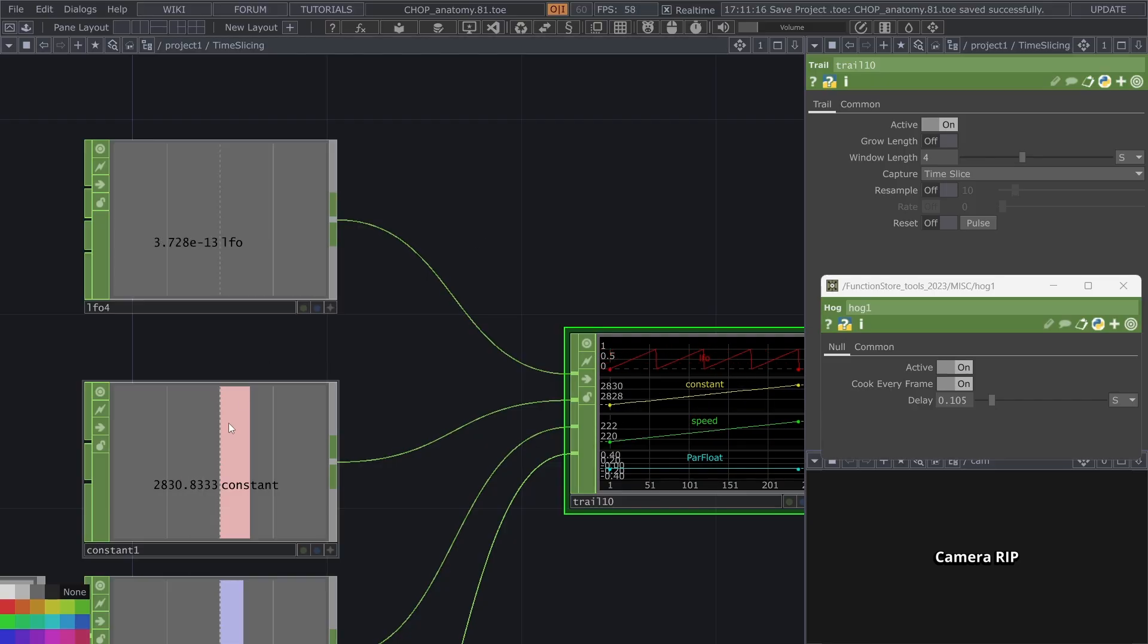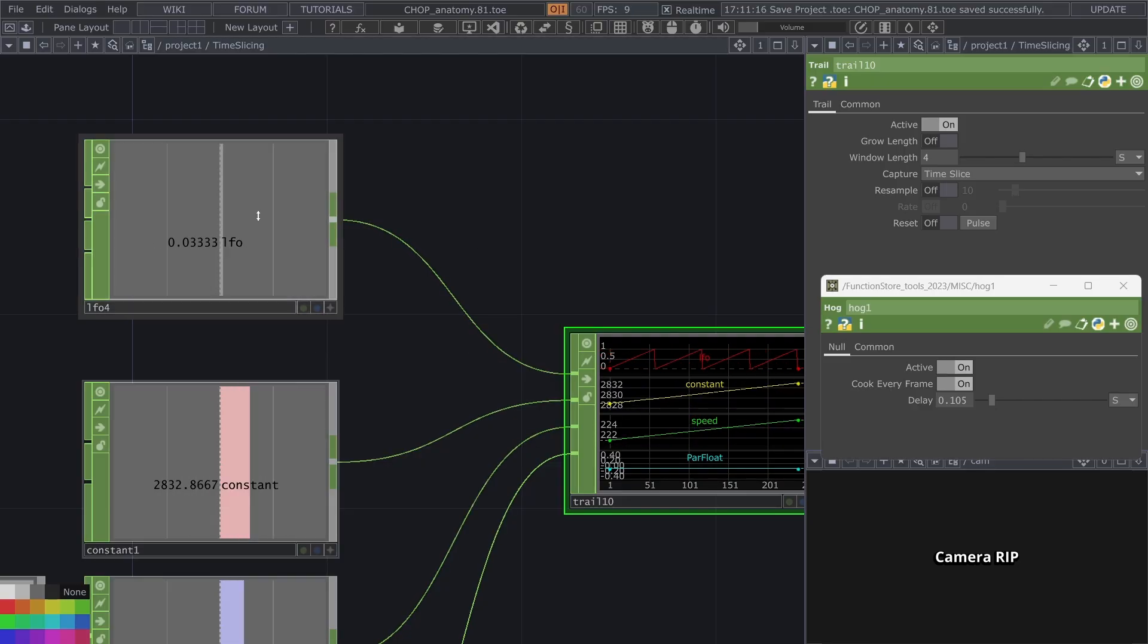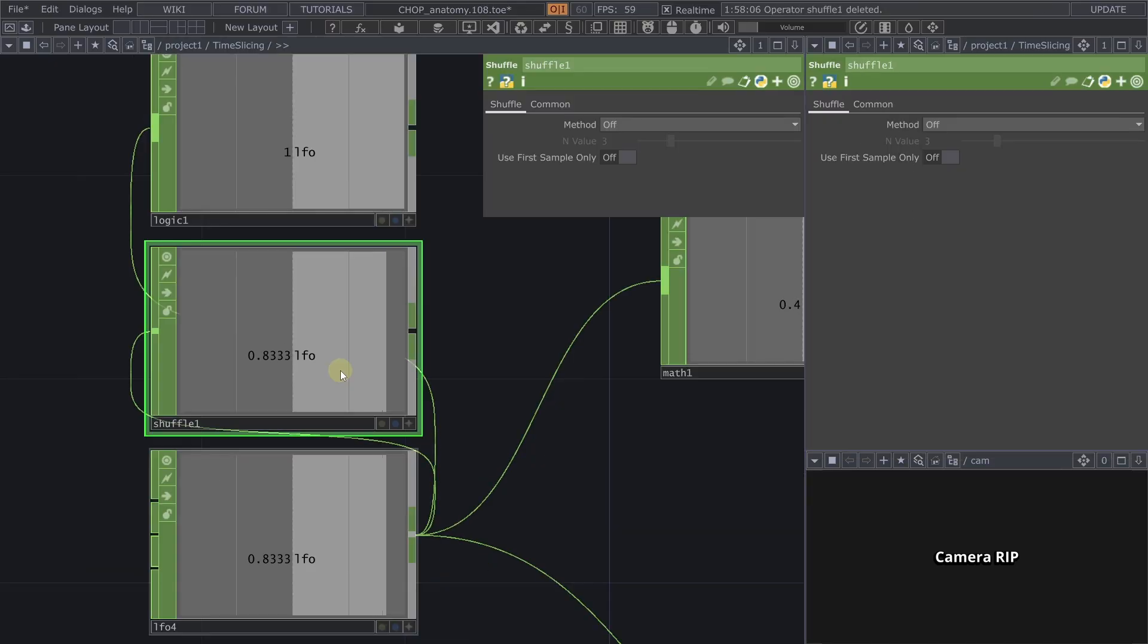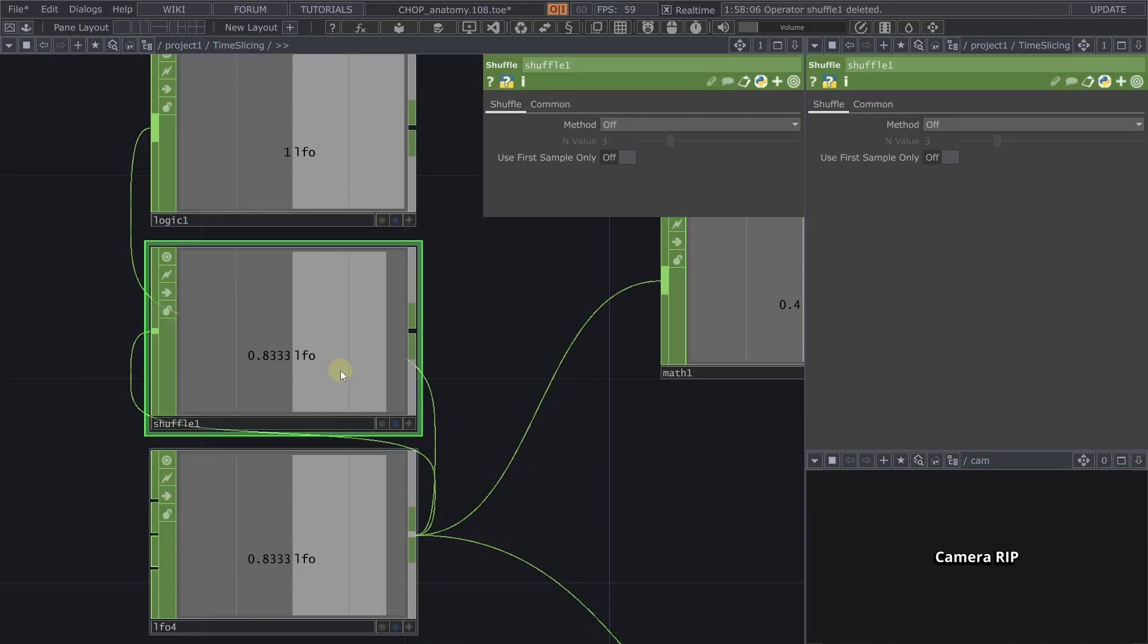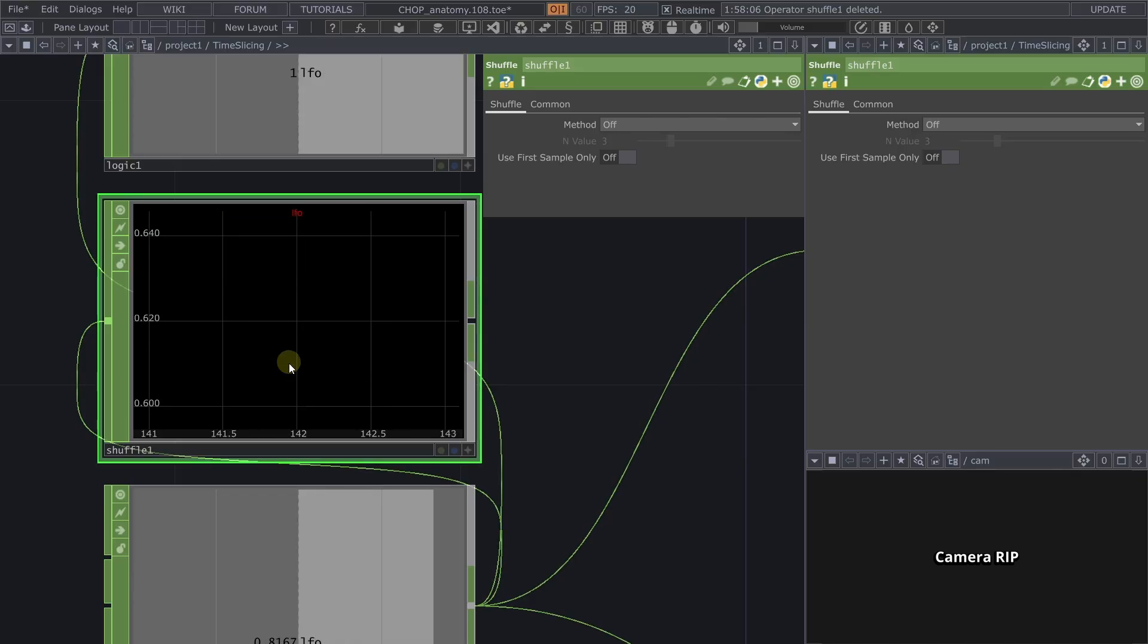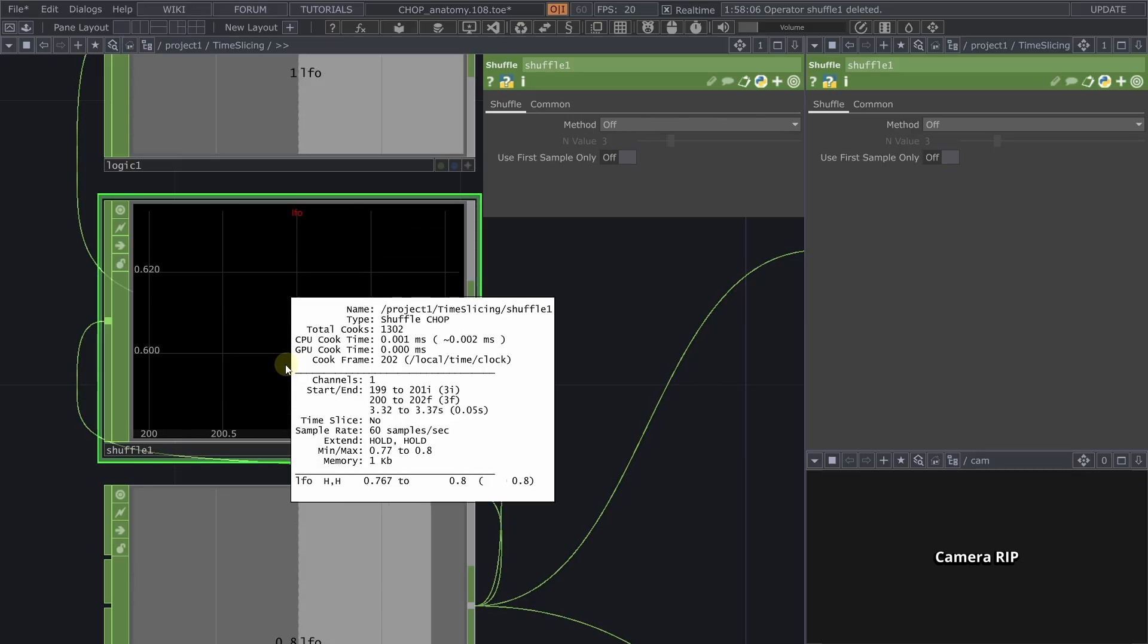And we can also see by the way when I middle click on this that this is now seven samples long actually this LFO. However time slicing can cause issues for example here's a shuffle I didn't even set anything here but we can see this glitch happening from time to time.